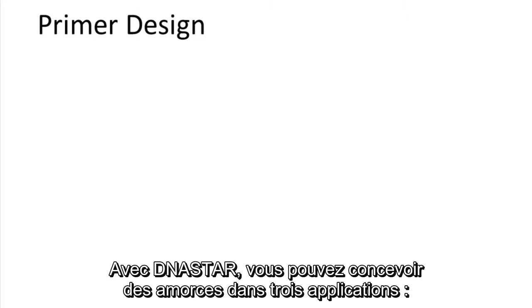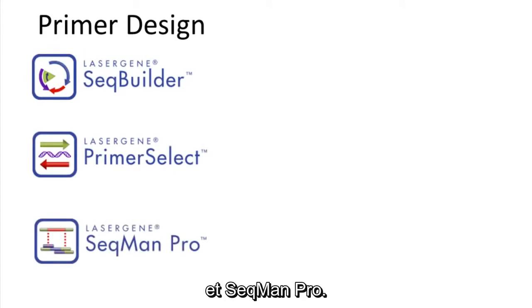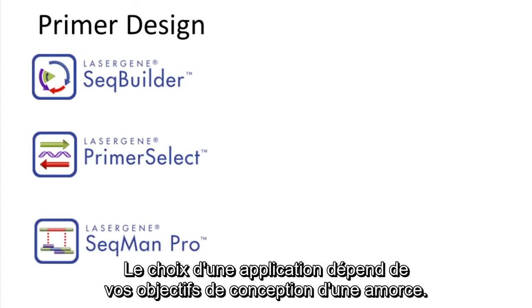DNA Star allows you to design primers in three applications: SeqBuilder, Primer Select, and SeqMan Pro. Which application you choose depends on your primer design goals.